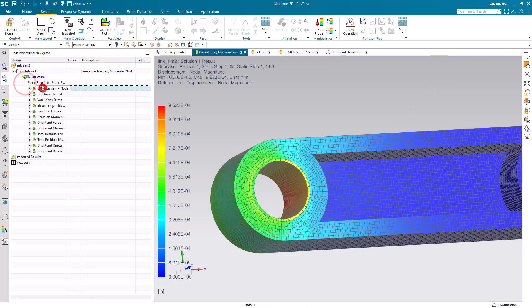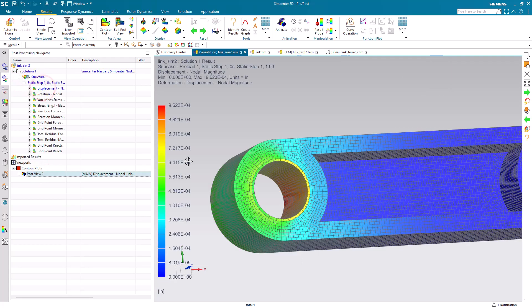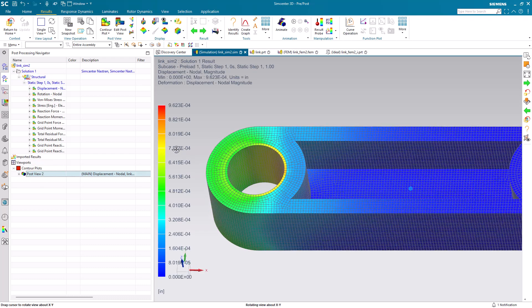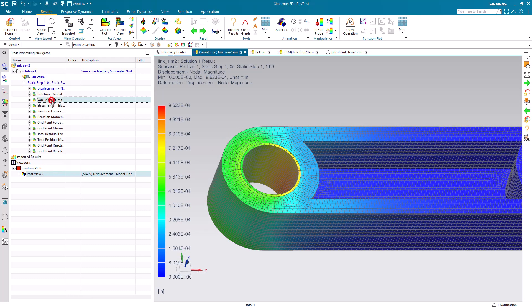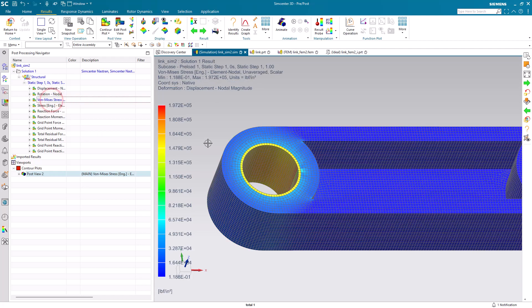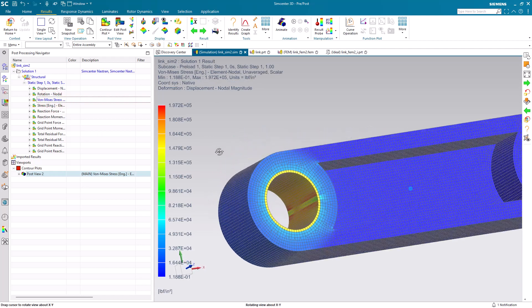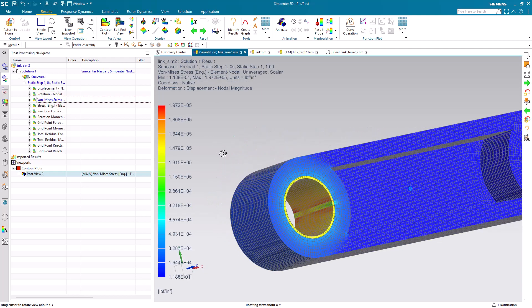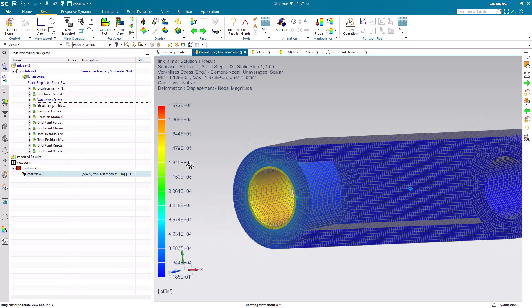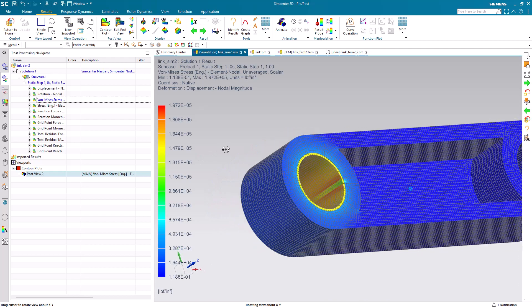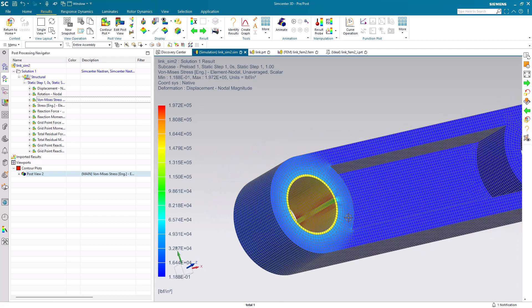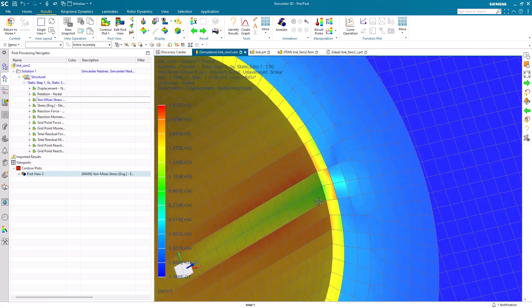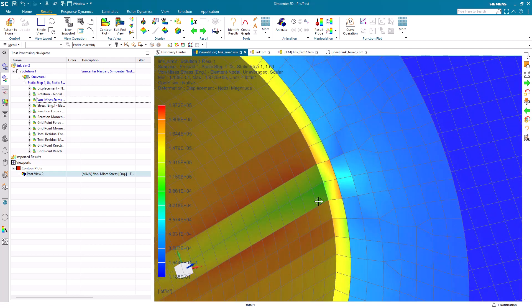Let's take a look at our results. Displacement results still look consistent. No irregularities there. Next, we'll look at our stress results. Here we can see that the maximum stress has been reduced by our CAD and material changes. However, we still have irregular stress results.